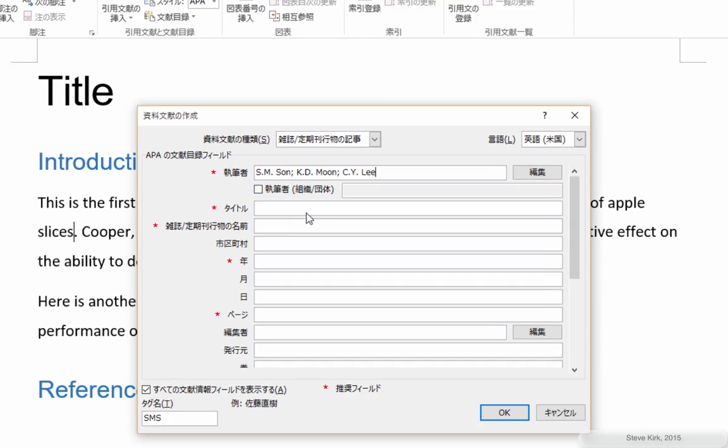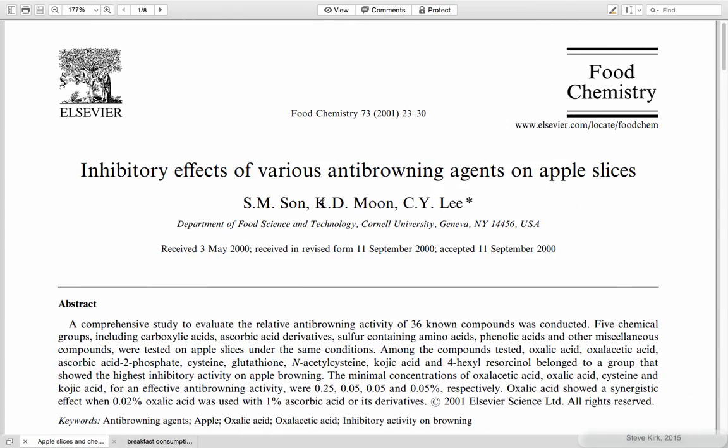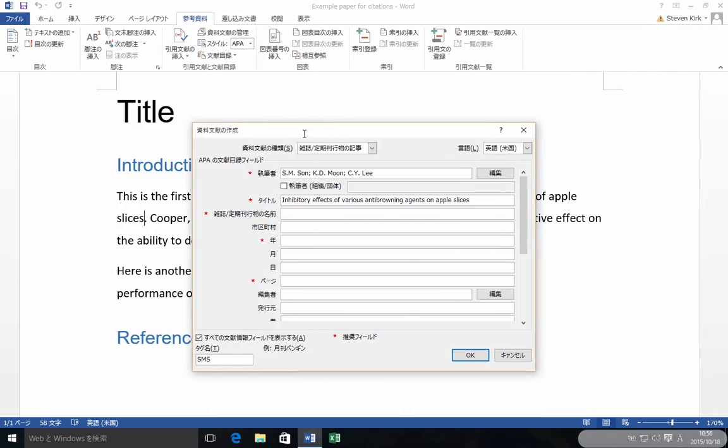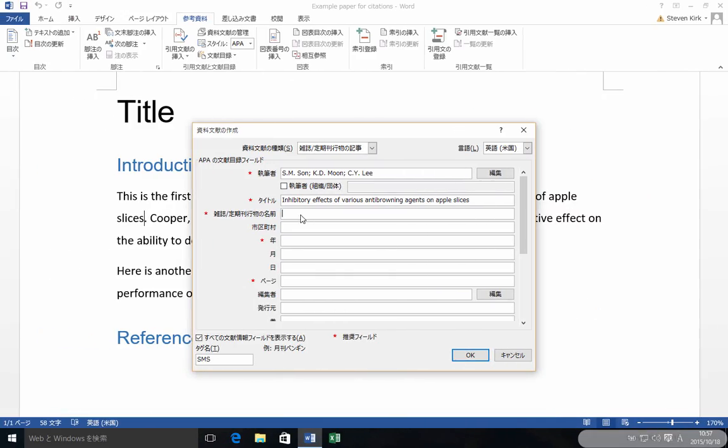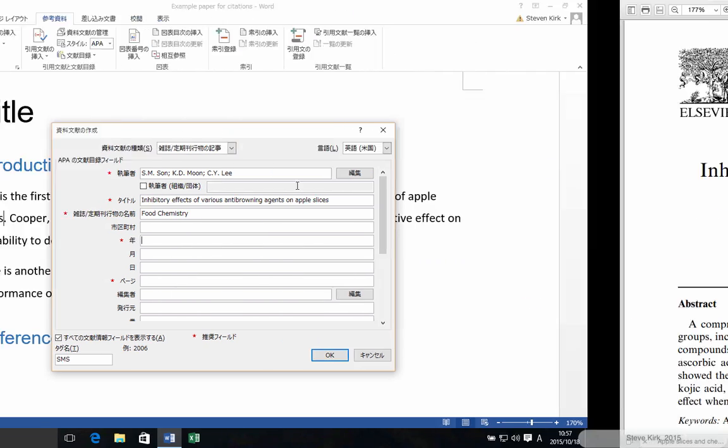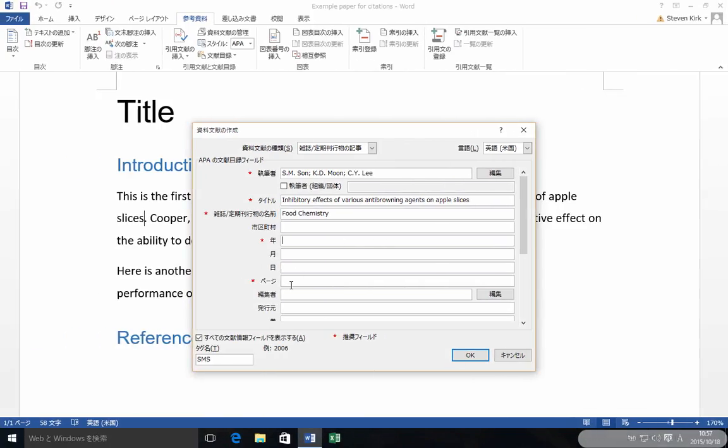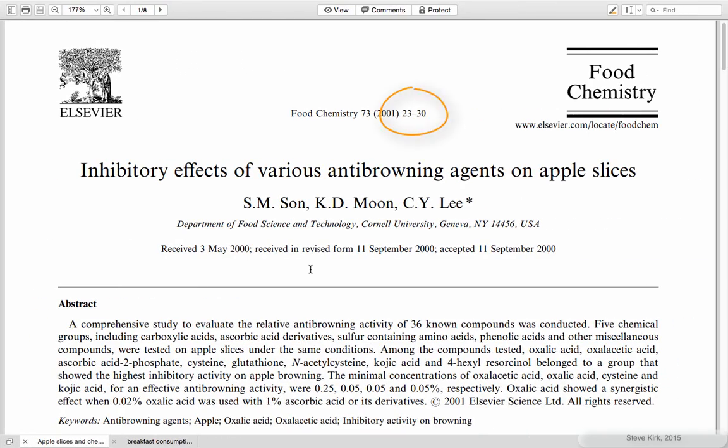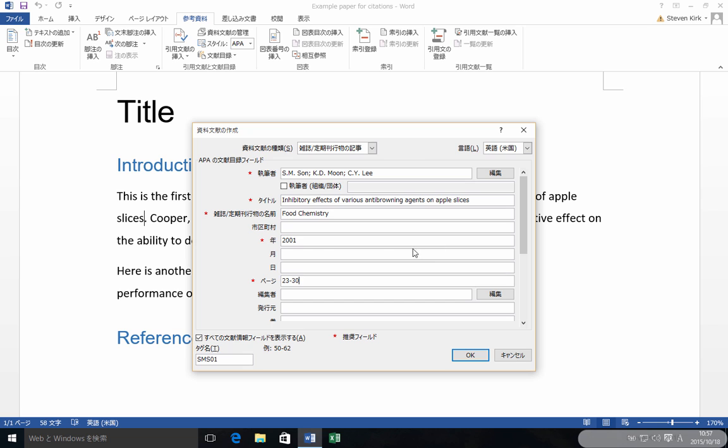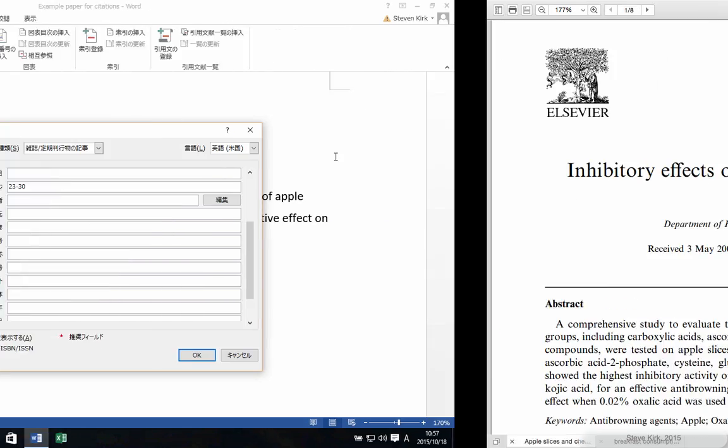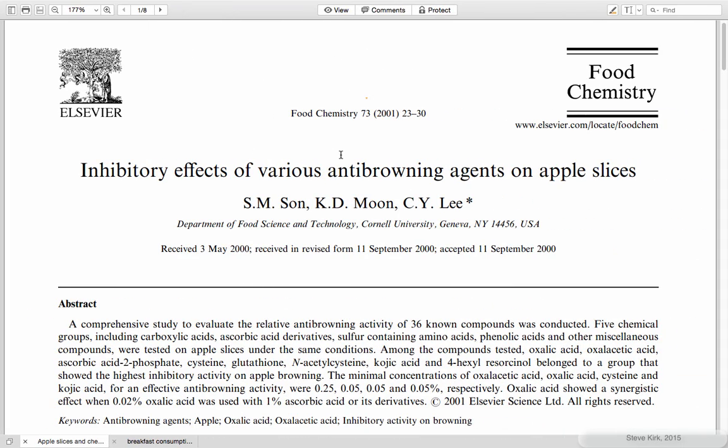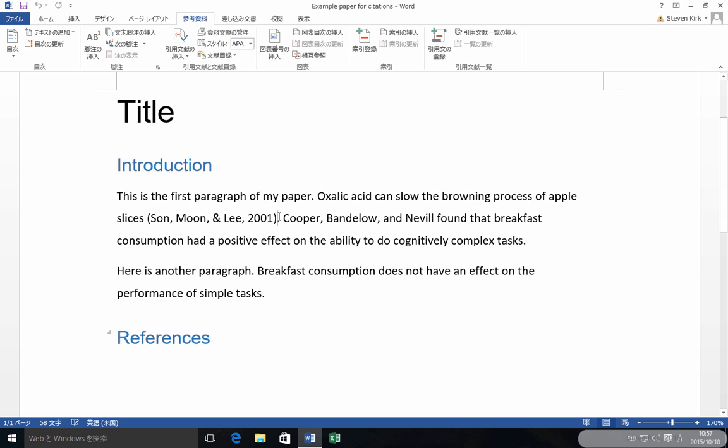And then when I'm done with that, I need to put the title in. Next, I'm going to put the name of the journal, which is up here, Food Chemistry. Next, I'm going to put the year, which is 2001. Next, I'll put the page numbers, 23 to 30. And then next, I want to put the volume and the issue. Now here I found the volume, 73. I don't see an issue number. So I'll just put that one. And then I'm going to click OK.